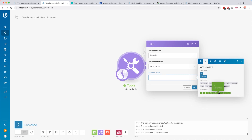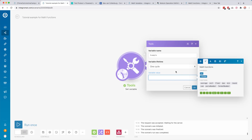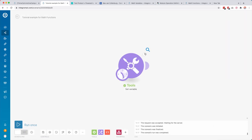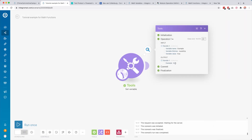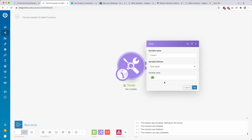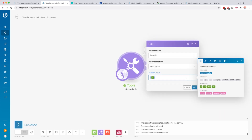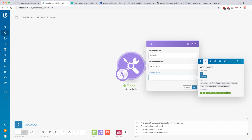Then we have the comparison operators: lower than, lower than or equal to, greater than, greater than or equal to. These basically return true or false depending on whether a number is lower or greater. So if we have 5 greater than 2 and run this module only, we get true. If that number were 1 and we ran it, it would say false.